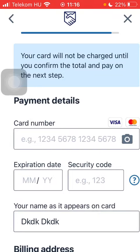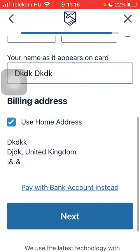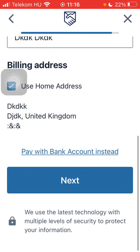After that, tap on 'Add New Card,' type in your card details, scroll down and tap on 'Next.' And basically that's it for this video, guys — see you in the next one, bye bye.